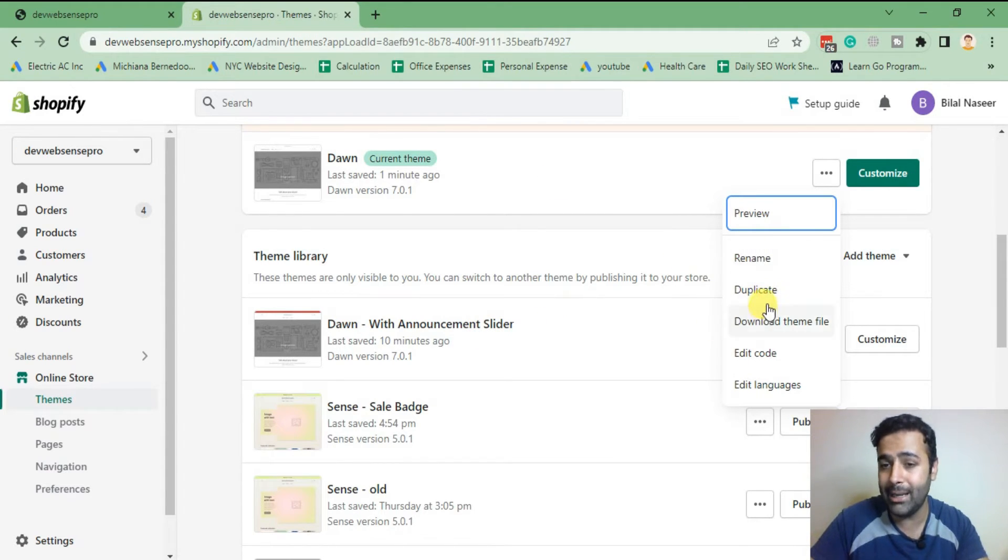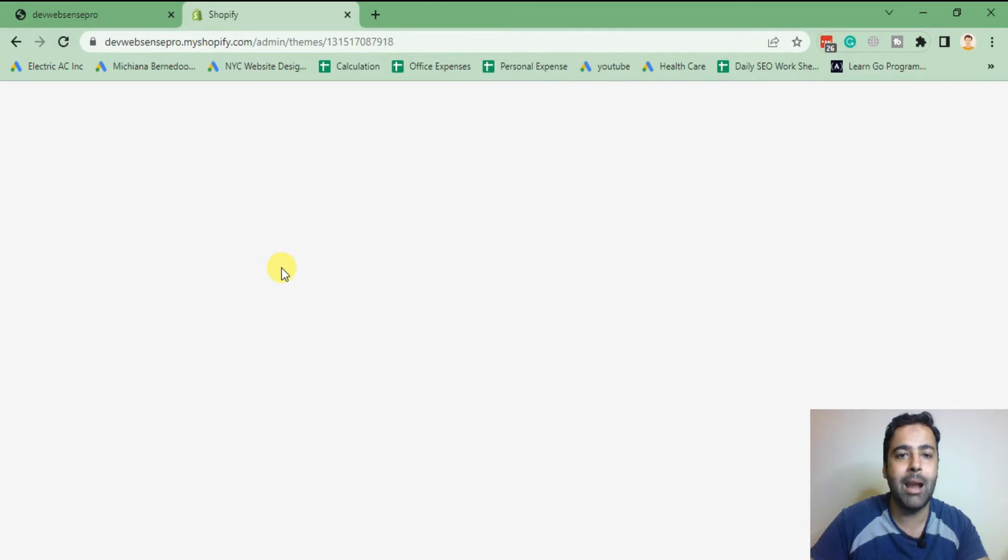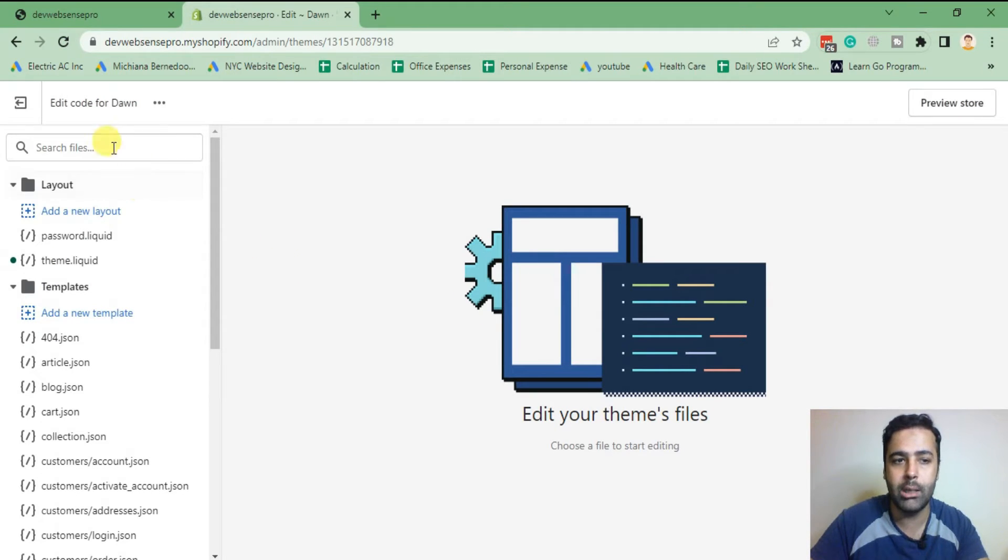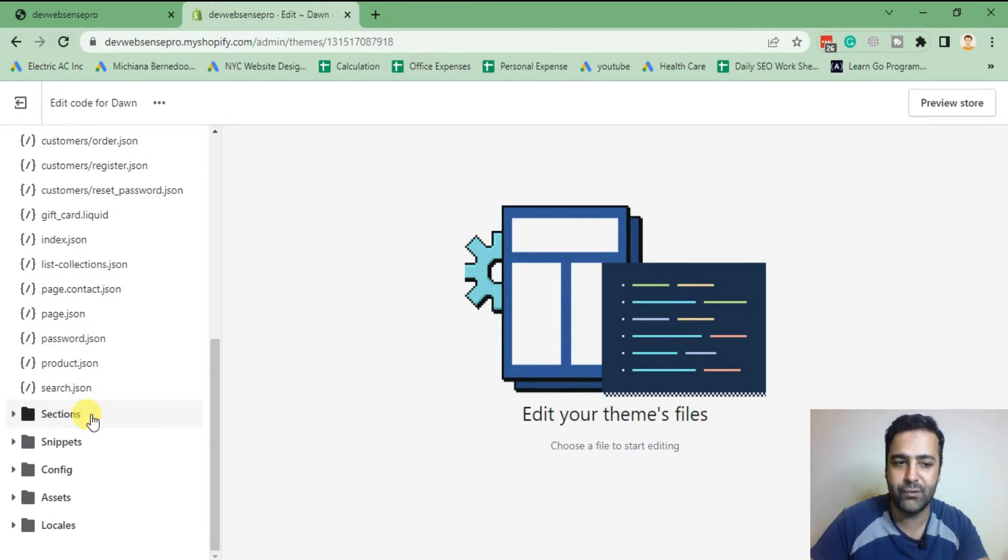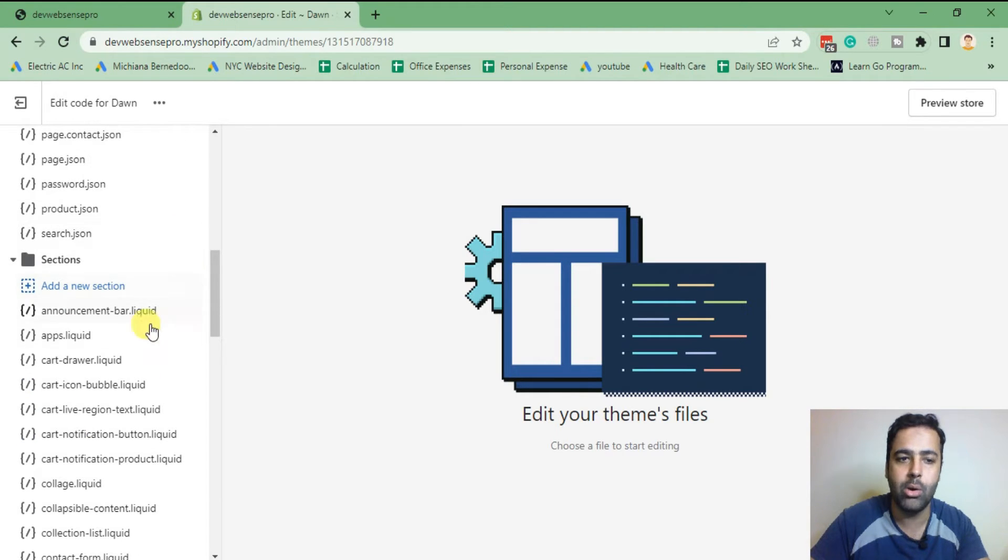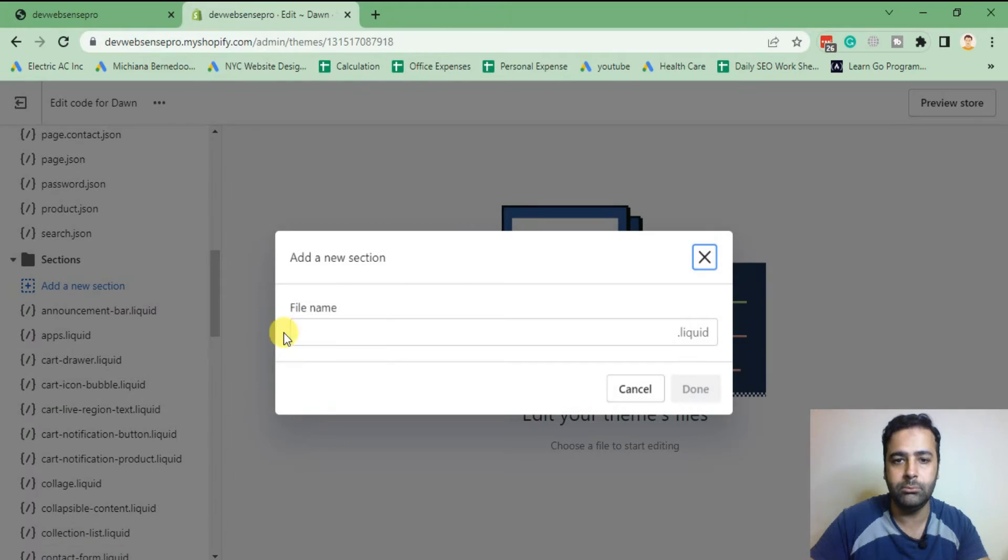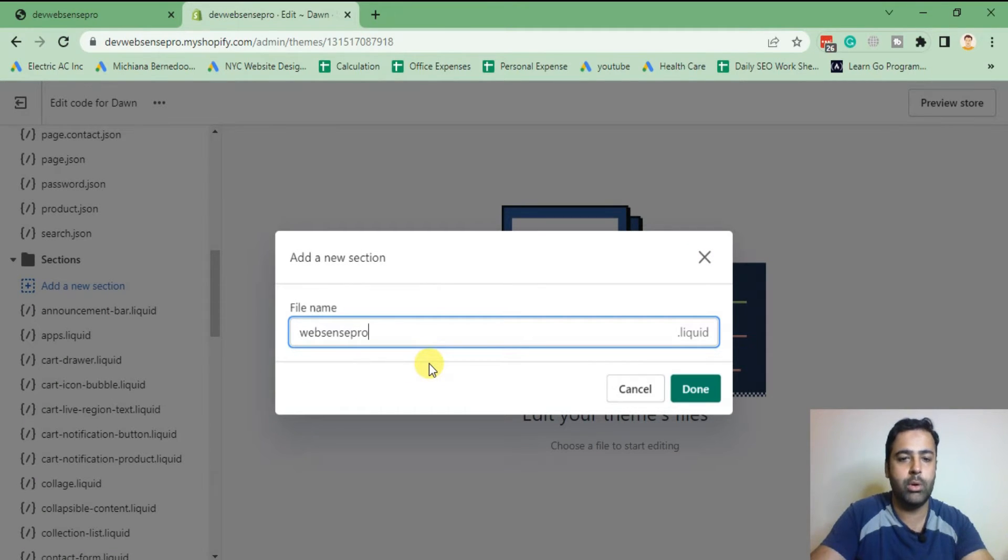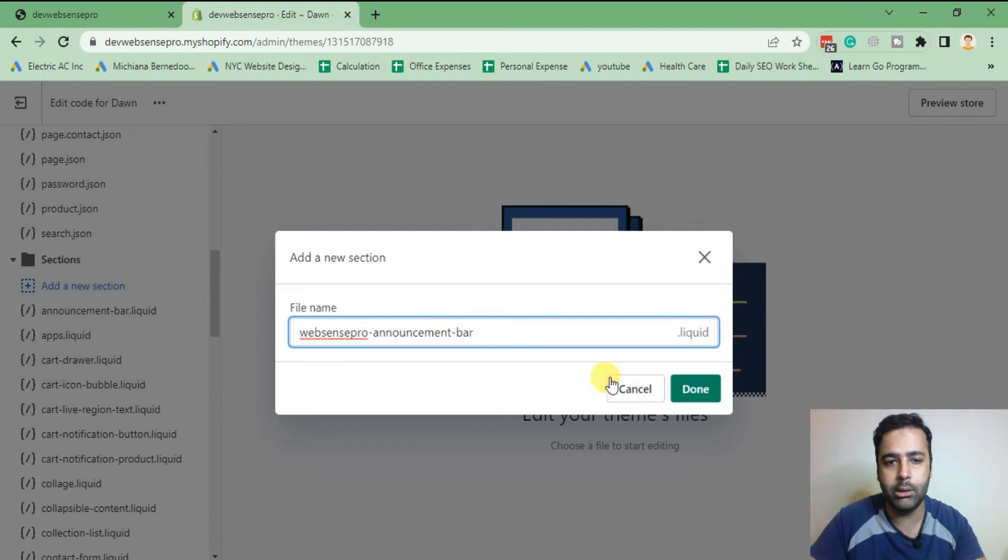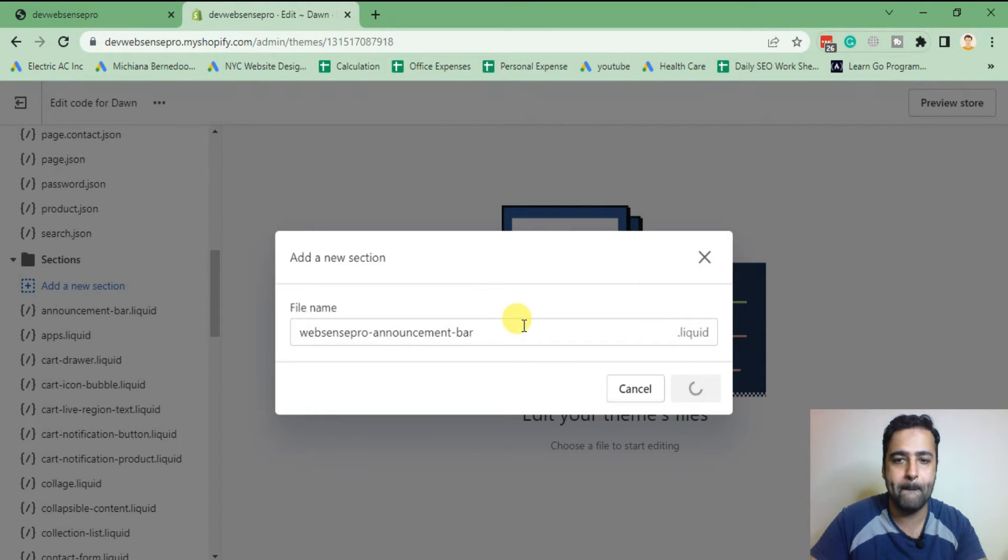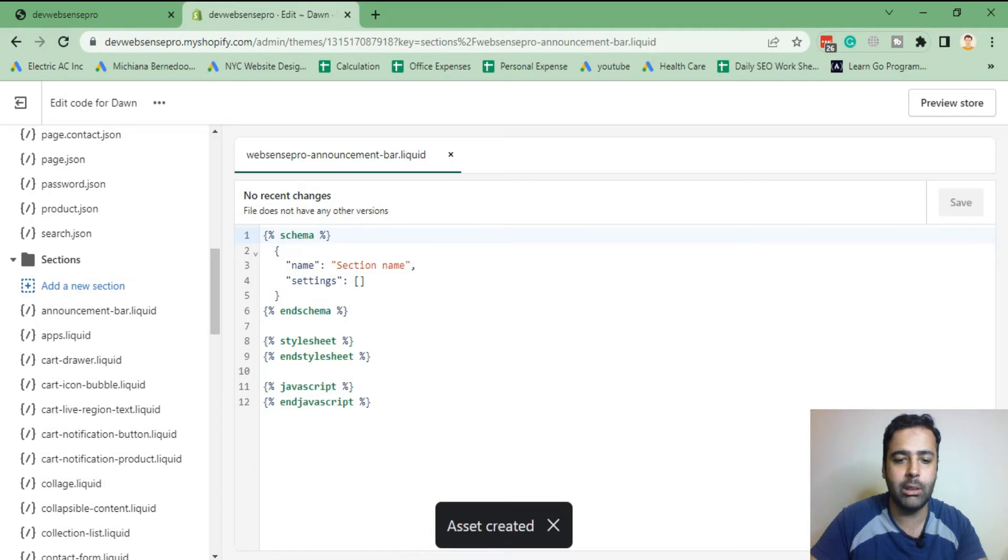From edit code, we will be creating a new section called WebSense Pro announcement bar. We will scroll down to the sections folder and from there click on this small arrow and click on add a new section. I'm just gonna name it websensepro-dash-announcement-dash-bar.liquid and click on done.